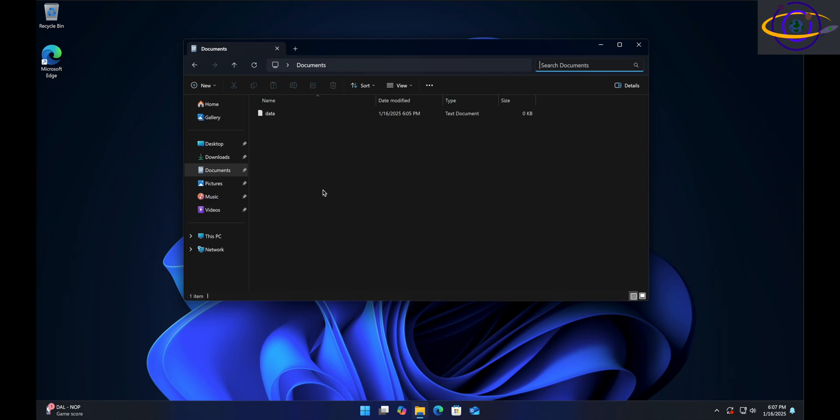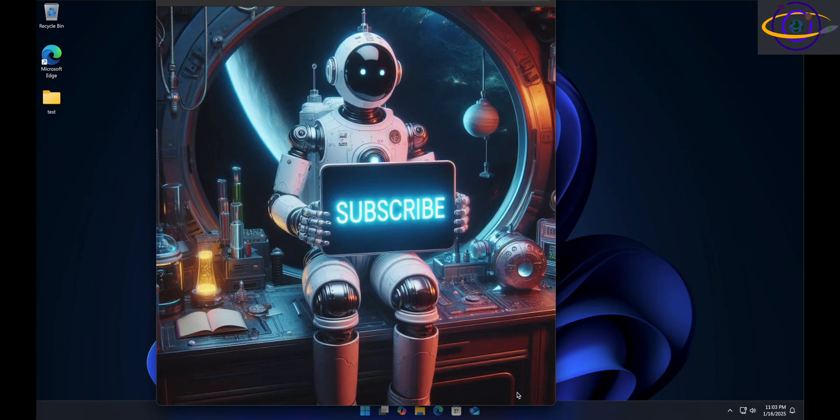So that's how you can view and hide files in Windows 11. If you found this video useful or interesting, remember to hit that subscribe button.